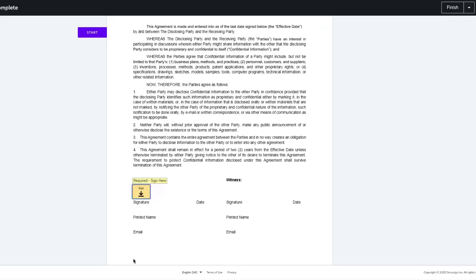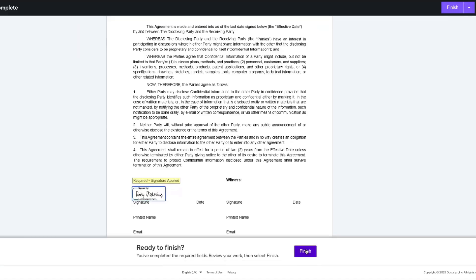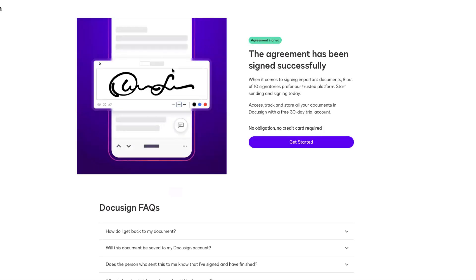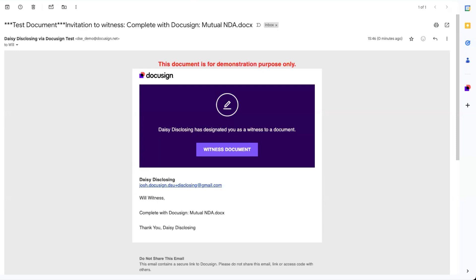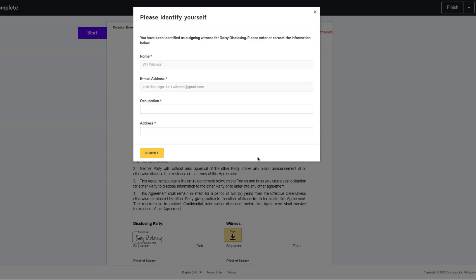Once your recipient completes the signing process, the envelope will be redirected to the witness. The witness receives an email notification asking them to witness the document. When they access the envelope, the witness is required to verify the information, the occupation and address.